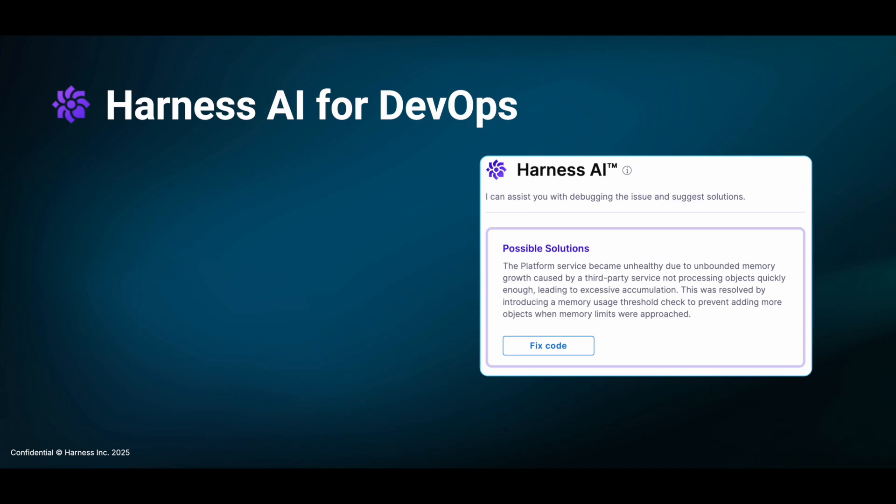Hey everyone, my name is Chanmay Gaikwad and I'm the product marketing manager at Harness. In this video, we'll have a sneak peek of how Harness AI works for DevOps.